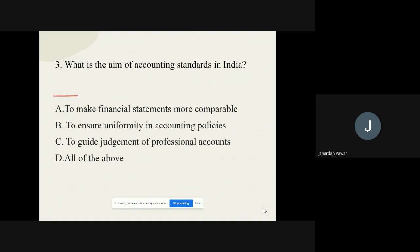Moving on to question number three: What is the aim of accounting standards in India? The options are: to make financial statements more comparable, to ensure uniformity in accounting policies, to guide the judgment of professional accountants, and all of the above. The correct option is all of the above — all statements A, B, and C are correct.